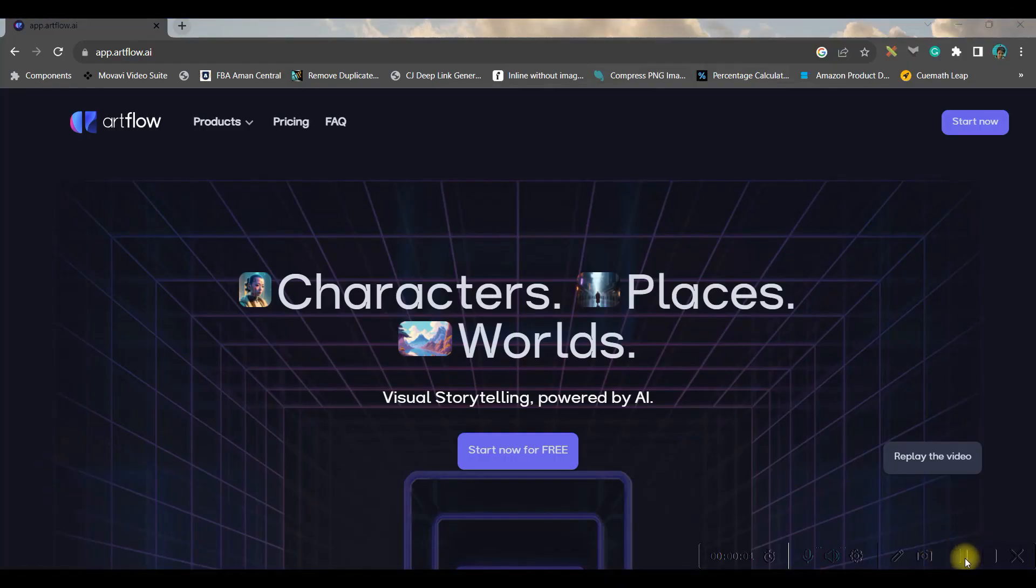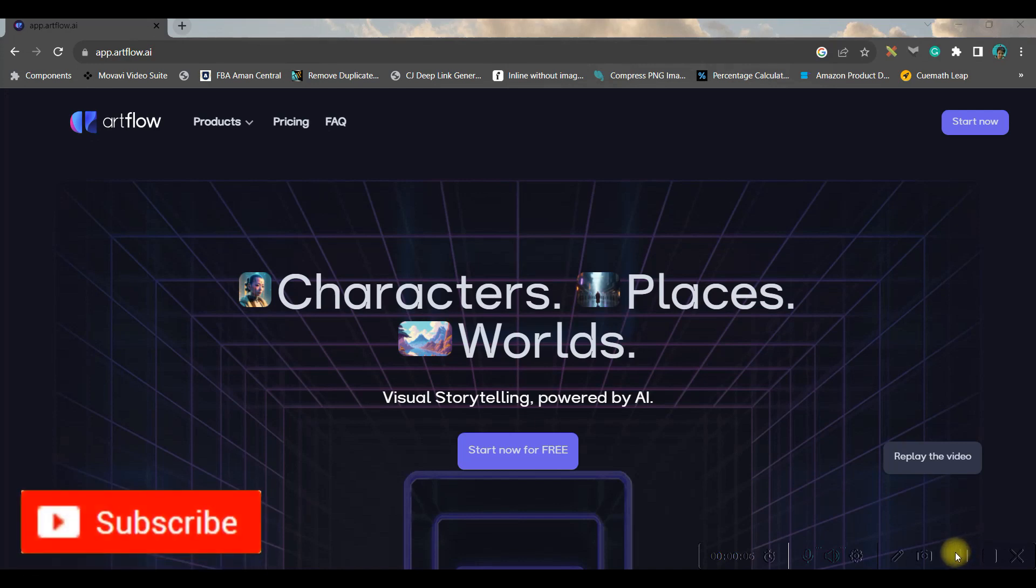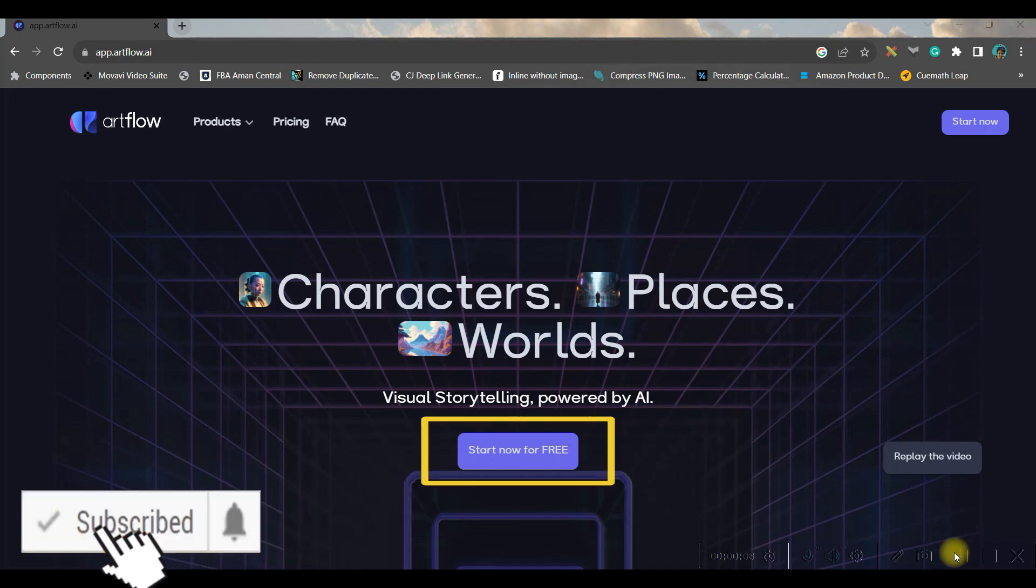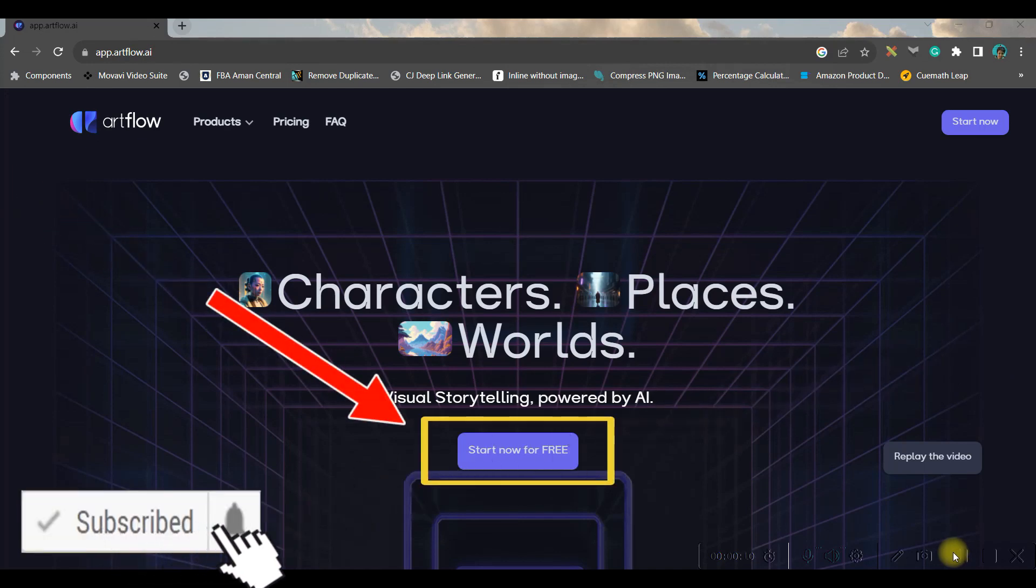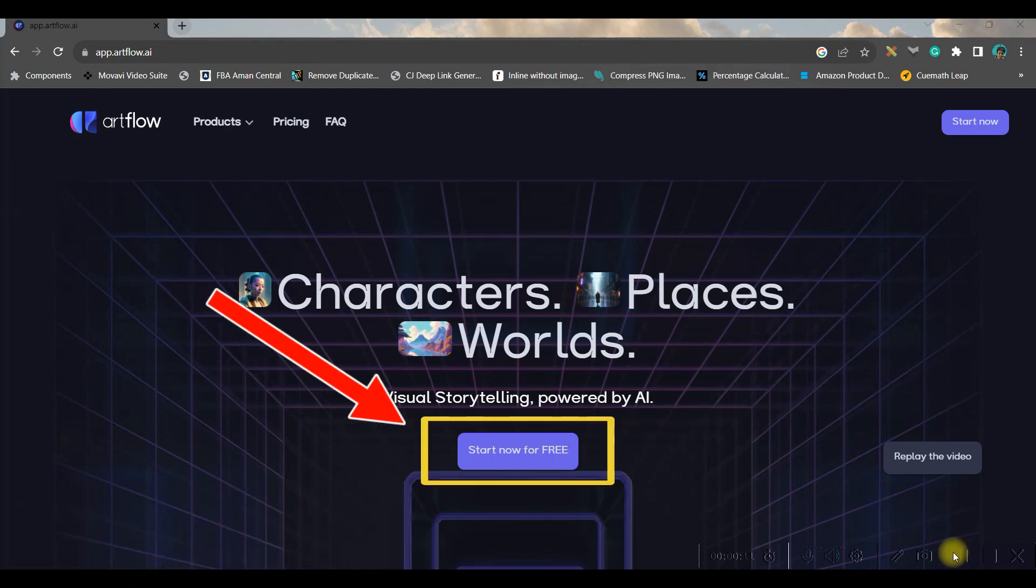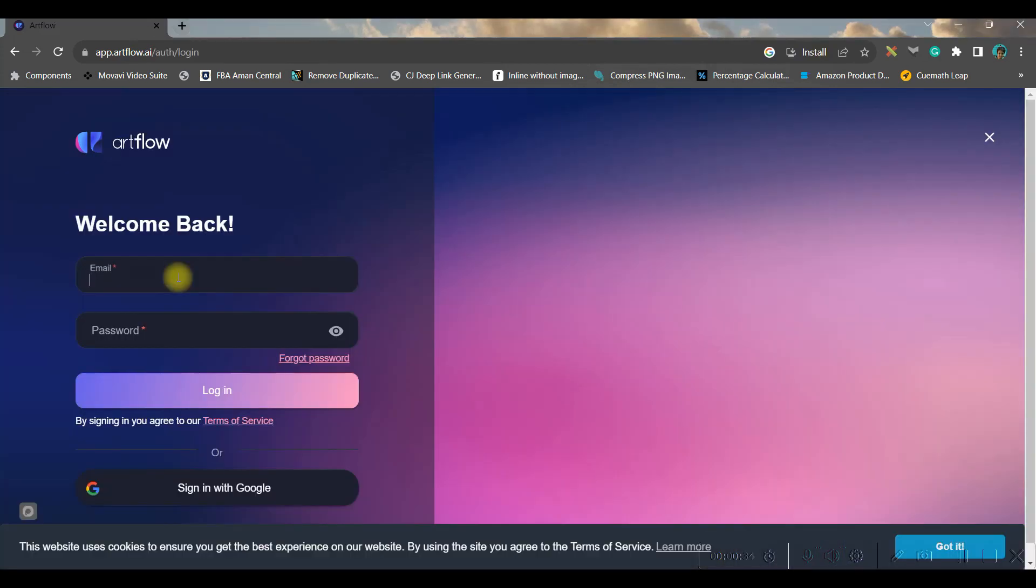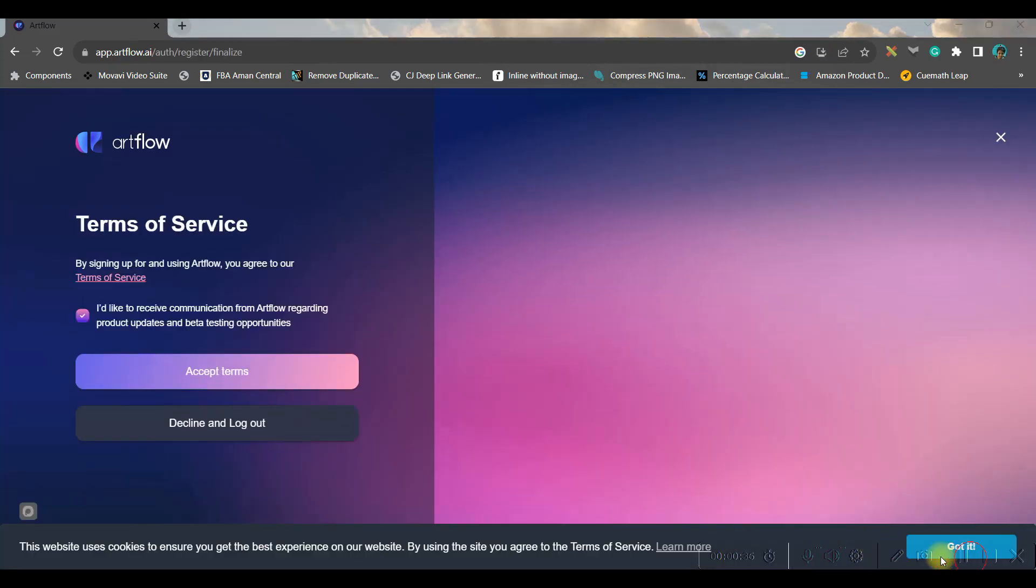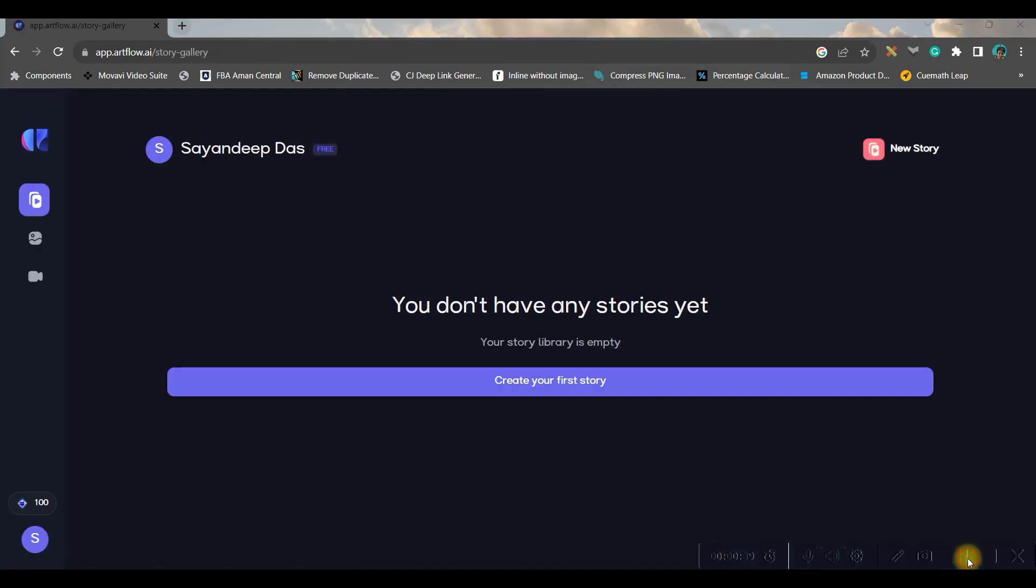First go to app.artflow.ai, the link will be given in the description below, and then open the portal and go to sign up option or start now for free option. You need to sign up with the help of Google Gmail or email account, and once you sign up this is the dashboard where we will be creating our masterpiece.